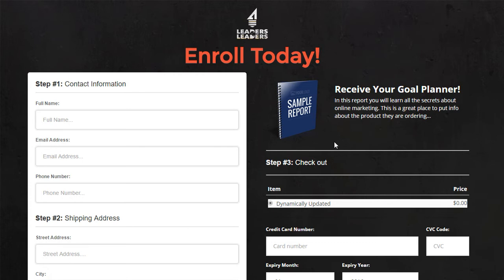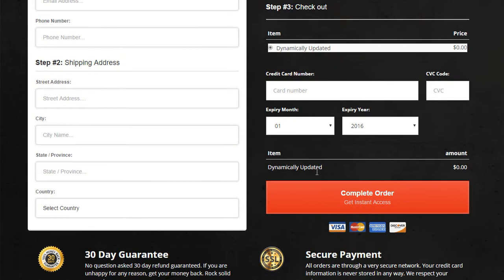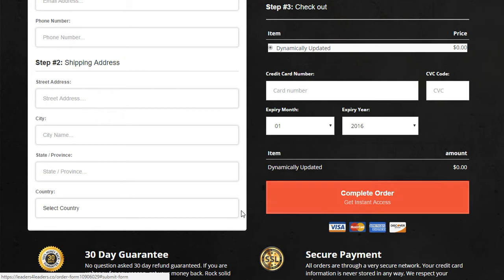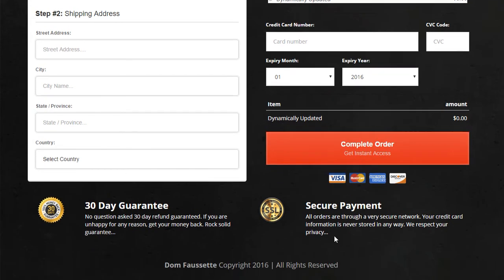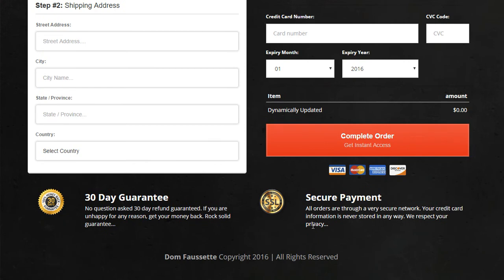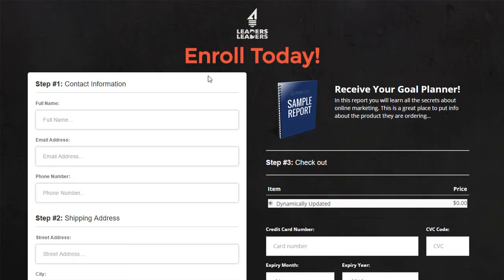It's a 45-day, $47 trial. And then they will automatically be enrolled into a $397-a-month coaching program. He showed me the contents of it and it was pretty stellar. Anyway, that's the order form page here and we will put that planner image once we get it.